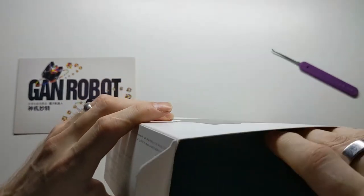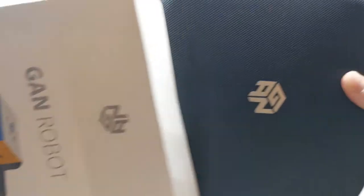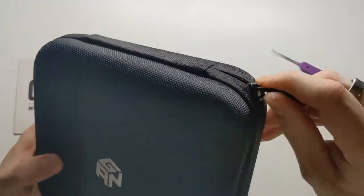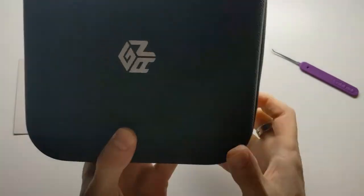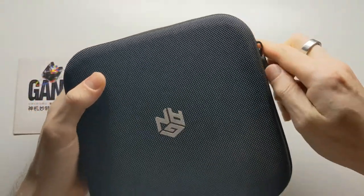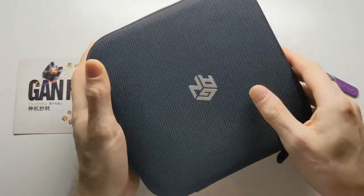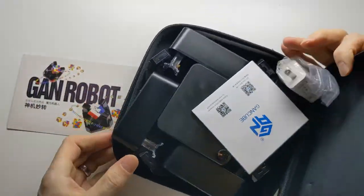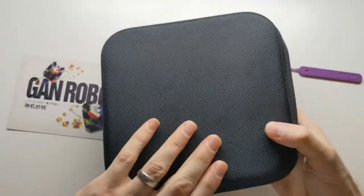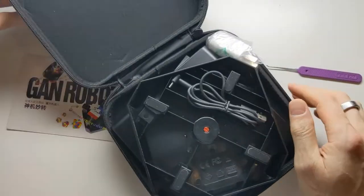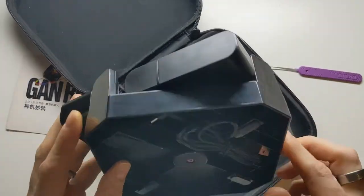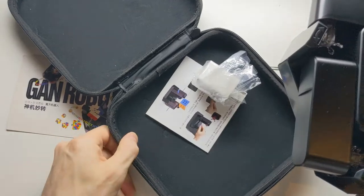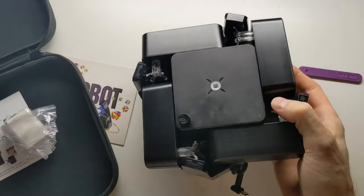So inside the box we get this rather nice case. And inside the case, I opened it upside down I guess. Inside the case, no if I didn't, we have the robot.